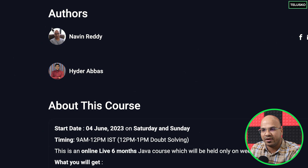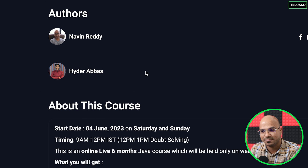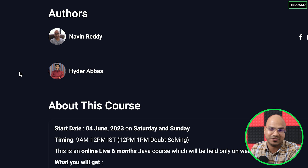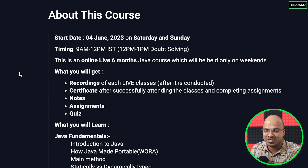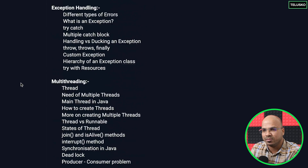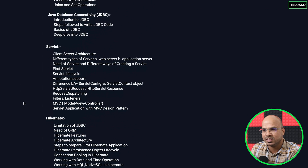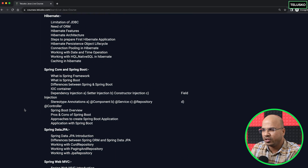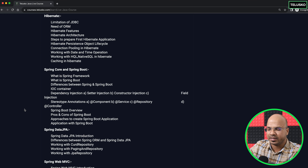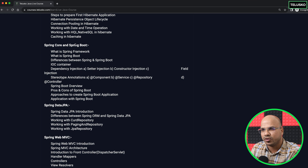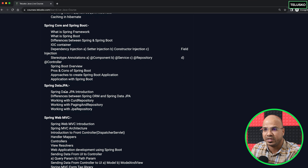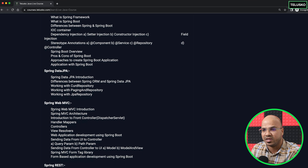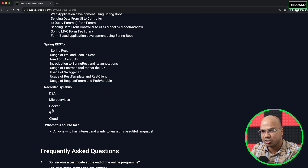About the instructors: we have two instructors for this course. I will be there, and Heather Abbas, who is an amazing trainer especially for live sessions — you will love his energy. In terms of syllabus, you'll find the entire link in the description. We are going to cover Spring Core, Spring Boot, Spring Data JPA, Spring MVC, and Spring REST, along with all the recorded content mentioned.